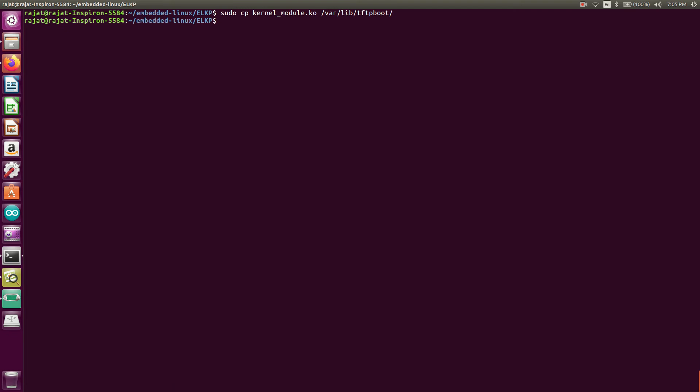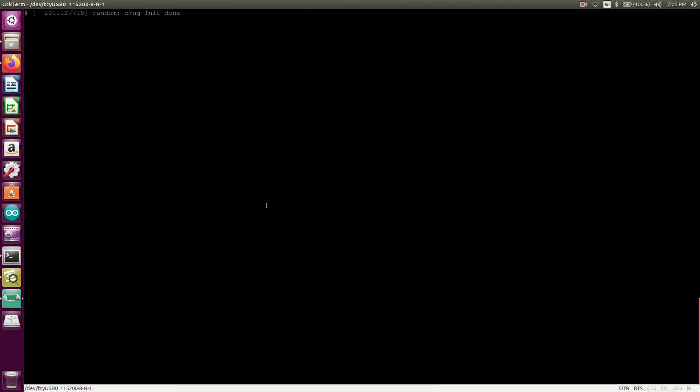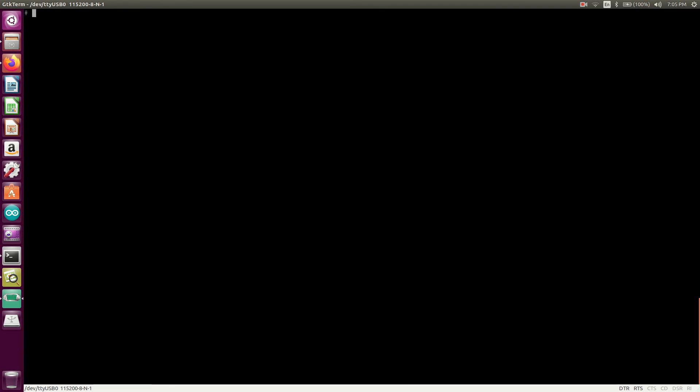So now, what we will do, we will just copy this kernel_module.ko file over the /var/lib/tftpboot. Now we will go to the BeagleBone Black. So we will go to that serial port terminal. So this is our terminal. I have already run the BeagleBone Black. I have already in the root.